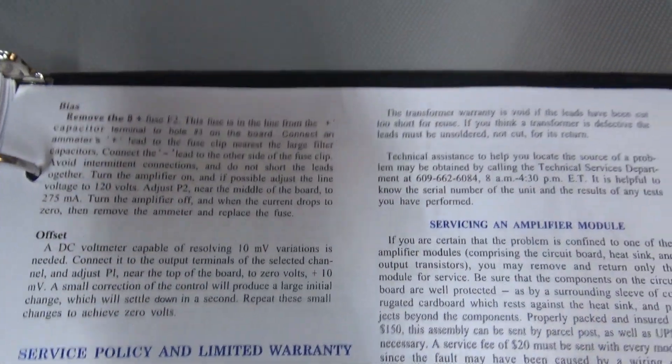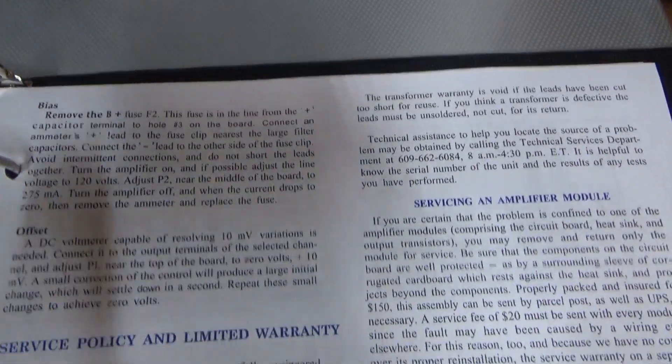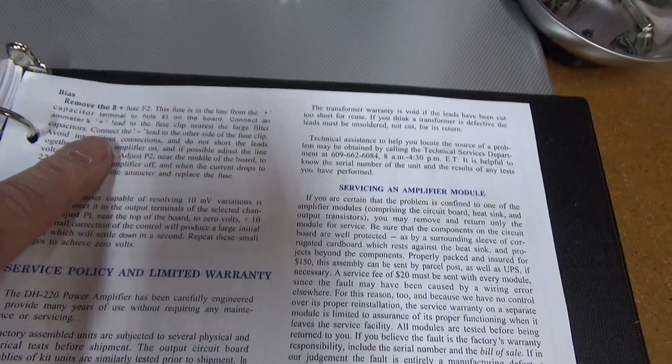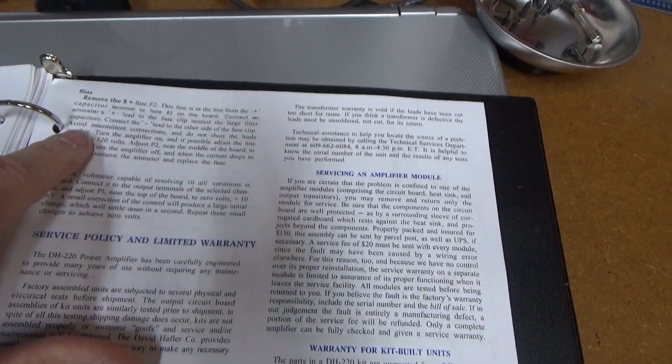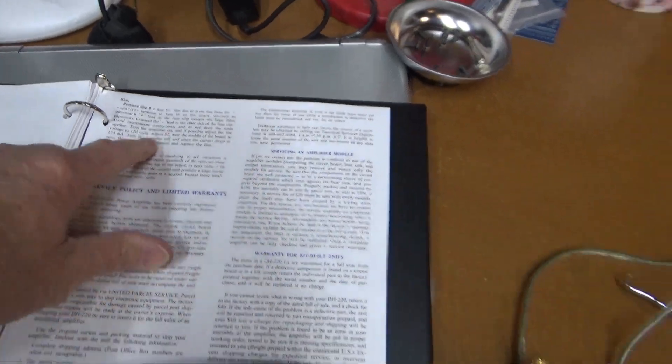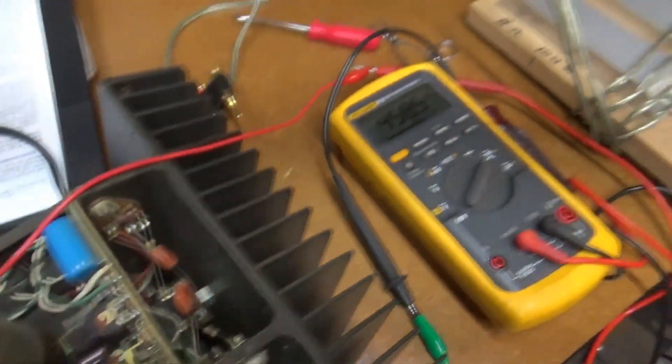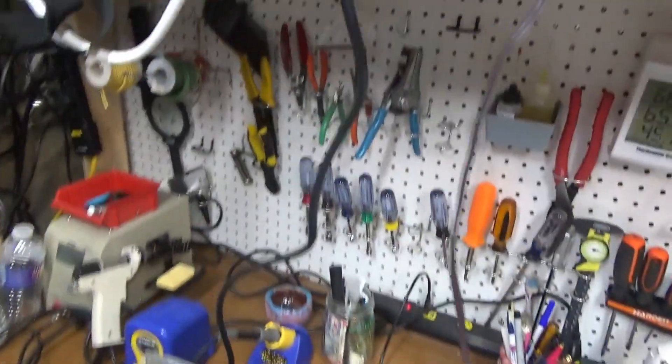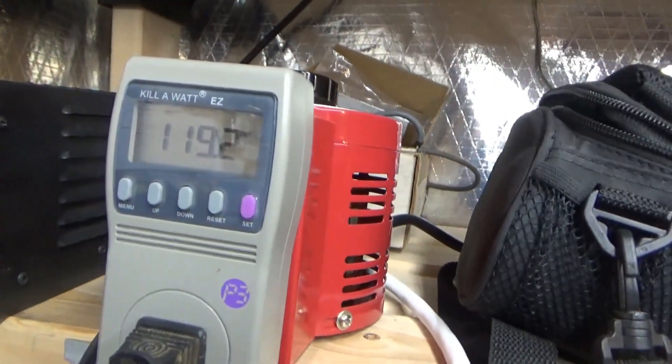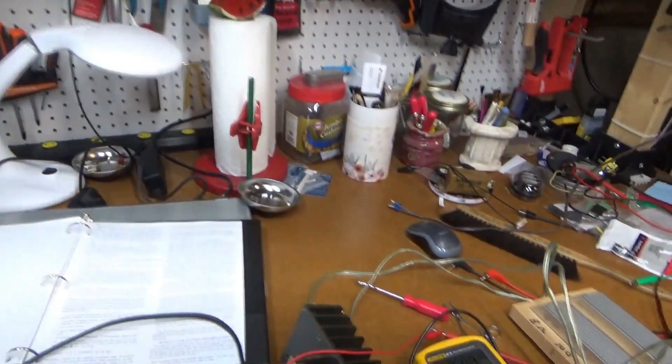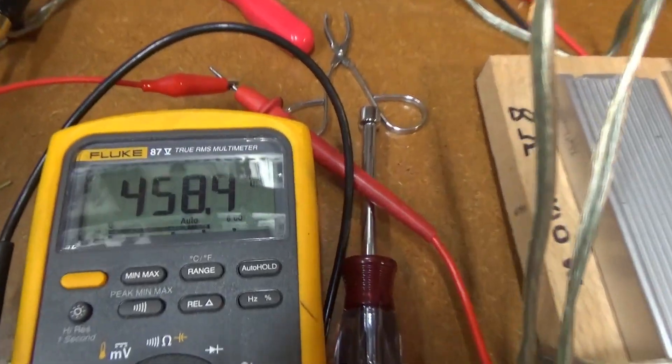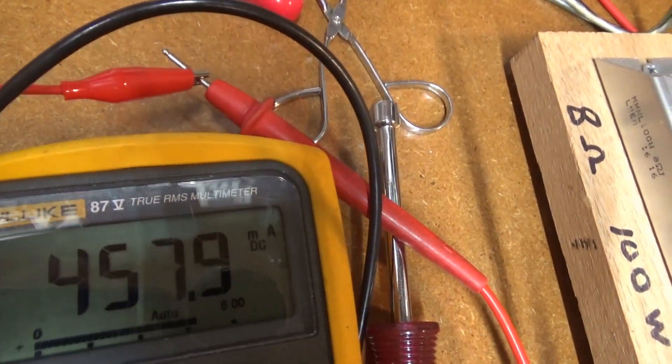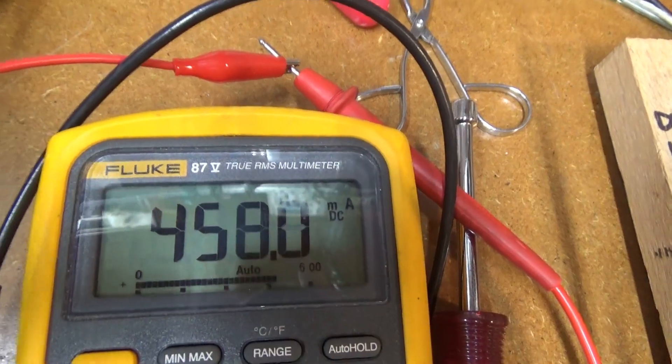Okay, reading the directions here to do the bias adjustment. It says you remove the fuse going to the B+, which I've done, and you put your ammeter in line there. And you set up the input voltage to 120 or as close as you can get. And then you measure the current, and it's supposed to be 275. You can see I got four.